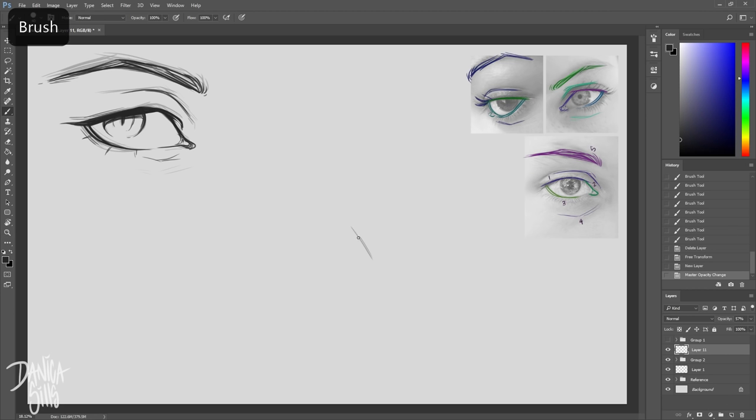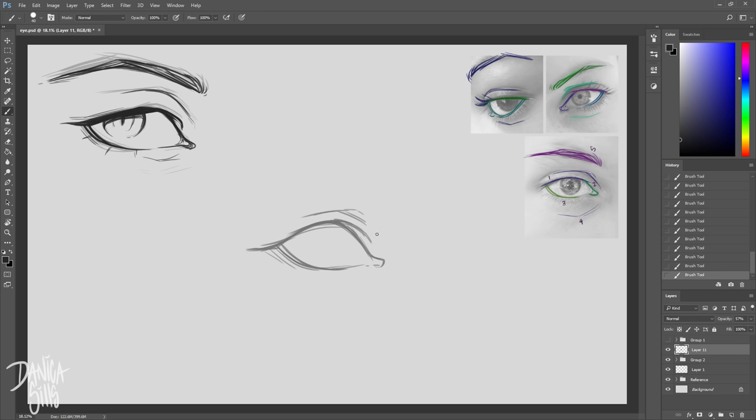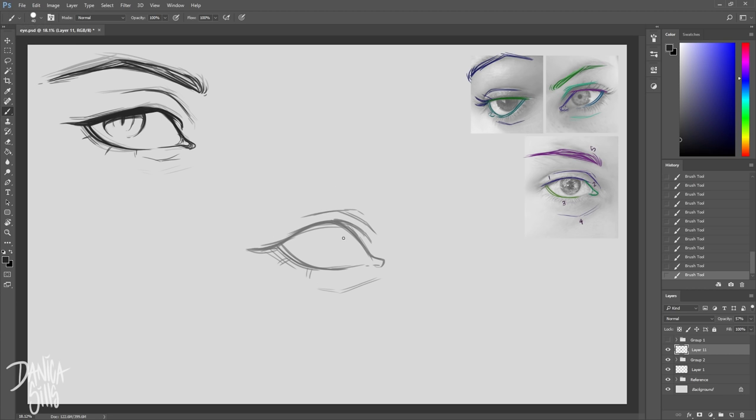To find where the arc of the eyebrow is going to be, you take a line from the outside of the nostril on the same side up through the middle of the eye and then continue on upwards. That is usually the peak of where the eyebrow arcs and then comes back down. This is definitely something that changes a lot depending on the face shape or the person.